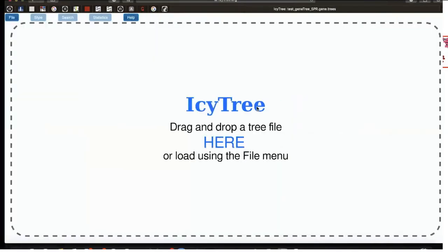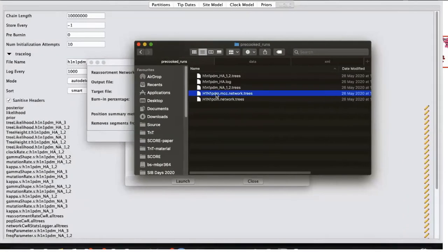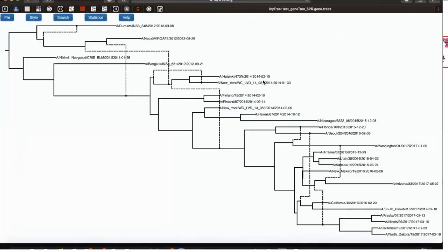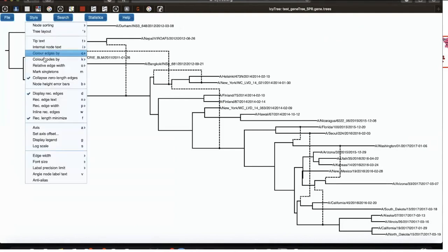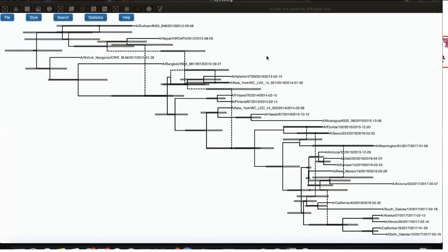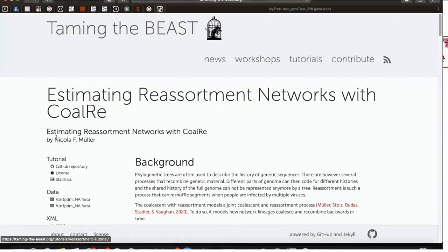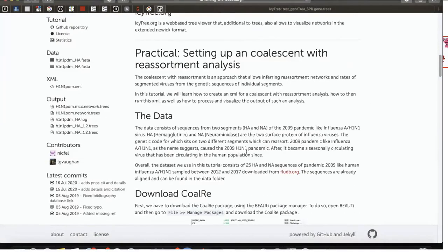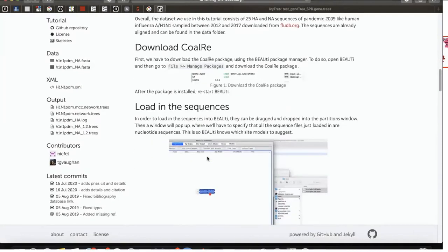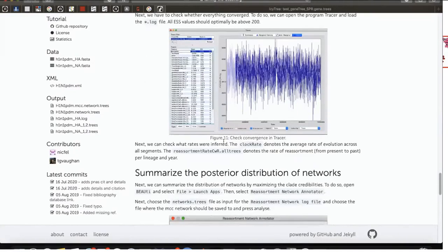It can be viewed on the online application icytree.org. Simply drag and drop the network file and it is displayed. The reassortment events are shown with one parent image in dashed line. In the style section, you can choose to see the 95% highest posterior density intervals for the node heights of the network. If you would like to know more about setting up the CoalRe analysis in BEAST2, visit tamingthebeast.org, where you can go through a detailed tutorial with the same data used today, walking through installing programs, setting up the XML, analyzing output log files, summarizing networks, and obtaining the maximum clade credibility network.